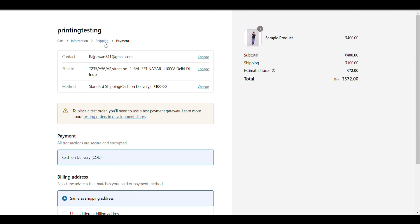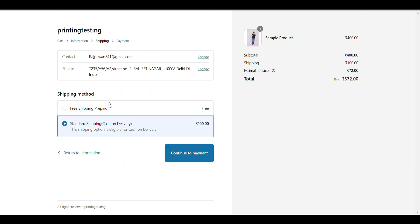That's how you can do it. If you want free shipping, then you have to prepay your order. If you want cash on delivery, then you will be charged 100 rupees.